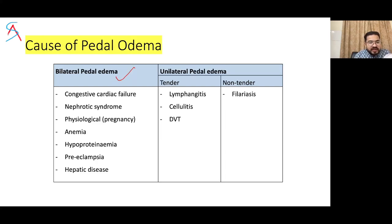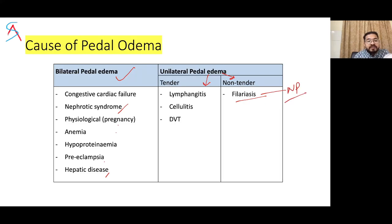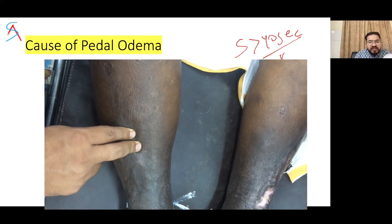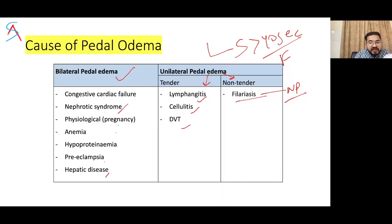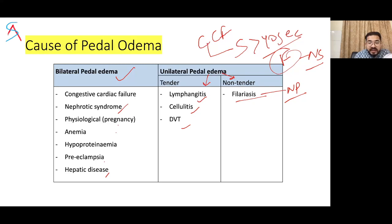If there is ascites plus jaundice plus clubbing, think of primary biliary cirrhosis, especially seen in female patients. Causes of bilateral pedal edema include congestive cardiac failure, nephrotic syndrome, and physiological causes such as pregnancy, anemia, hypoproteinemia, and pre-eclampsia, and hepatic disease. Unilateral pedal edema can be tender or non-tender. Non-tender includes filariasis, which also presents with non-pitting edema. Slow-filling pitting edema (more than 40 seconds to fill) is seen in congestive cardiac failure; fast-filling pitting edema is seen in nephrotic syndrome.